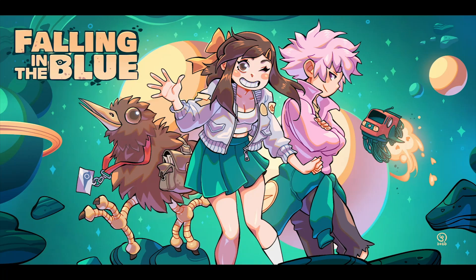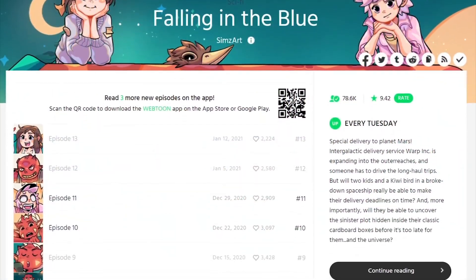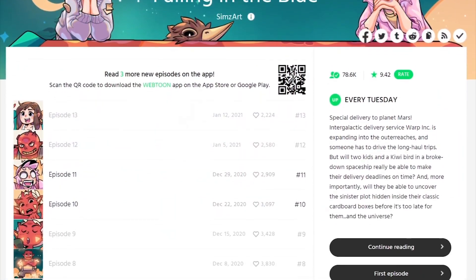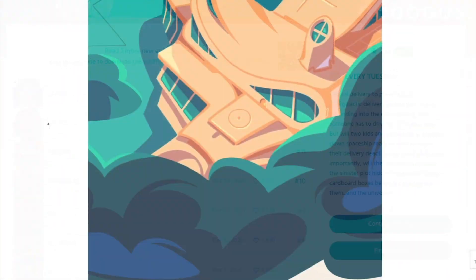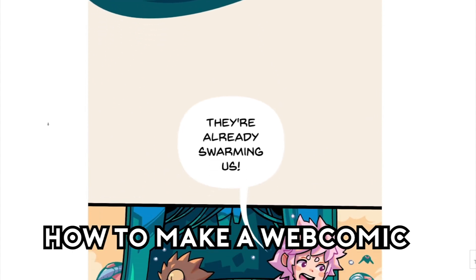Hello, this is SimsArt, the author of Falling in the Blue, currently published on Webtoon. Today I'm going to show you how to create a webcomic from scratch.